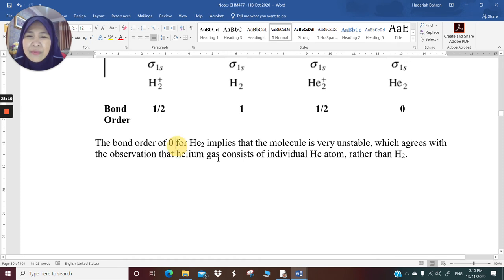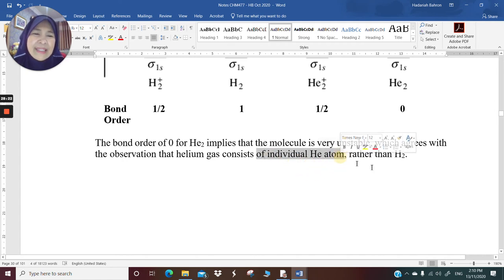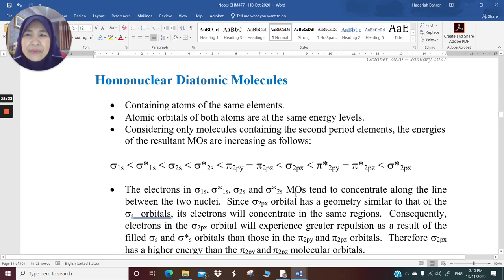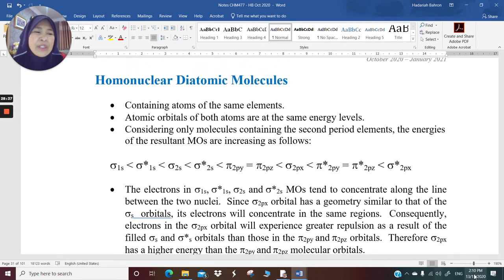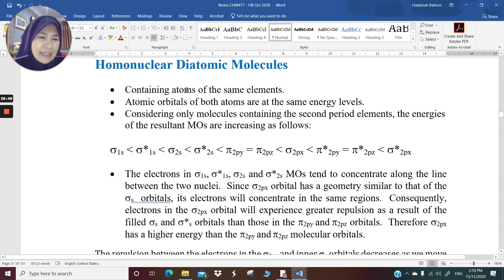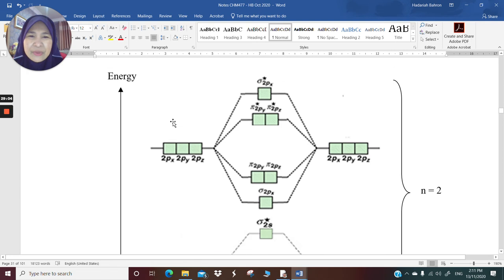The bond order of 0 for He₂ implies that the molecule is very unstable, which agrees with the observation that helium gas consists of individual atoms rather than He₂. Now that you know how to calculate bond order, we can go into a more complicated situation with homonuclear diatomic molecules of second-period elements.